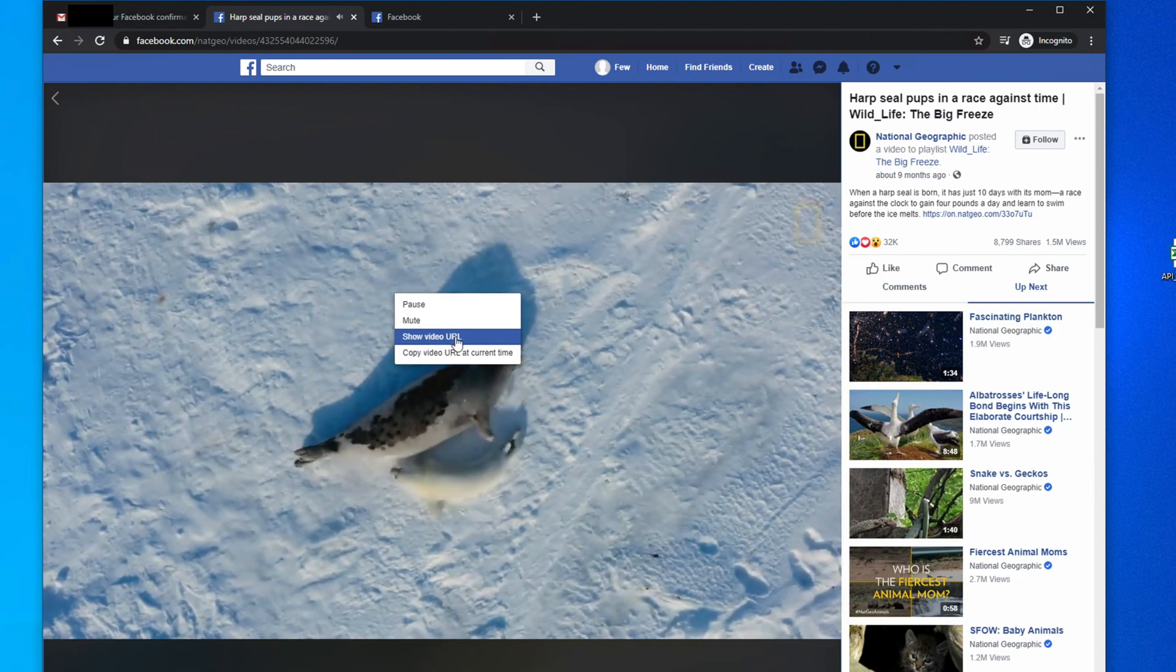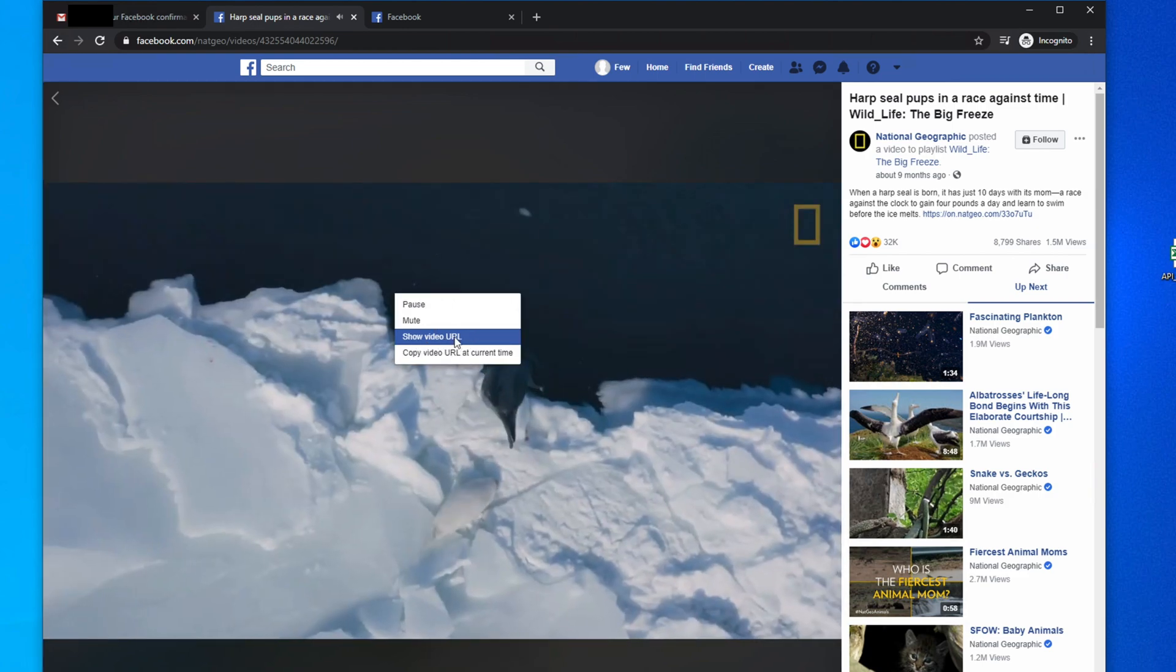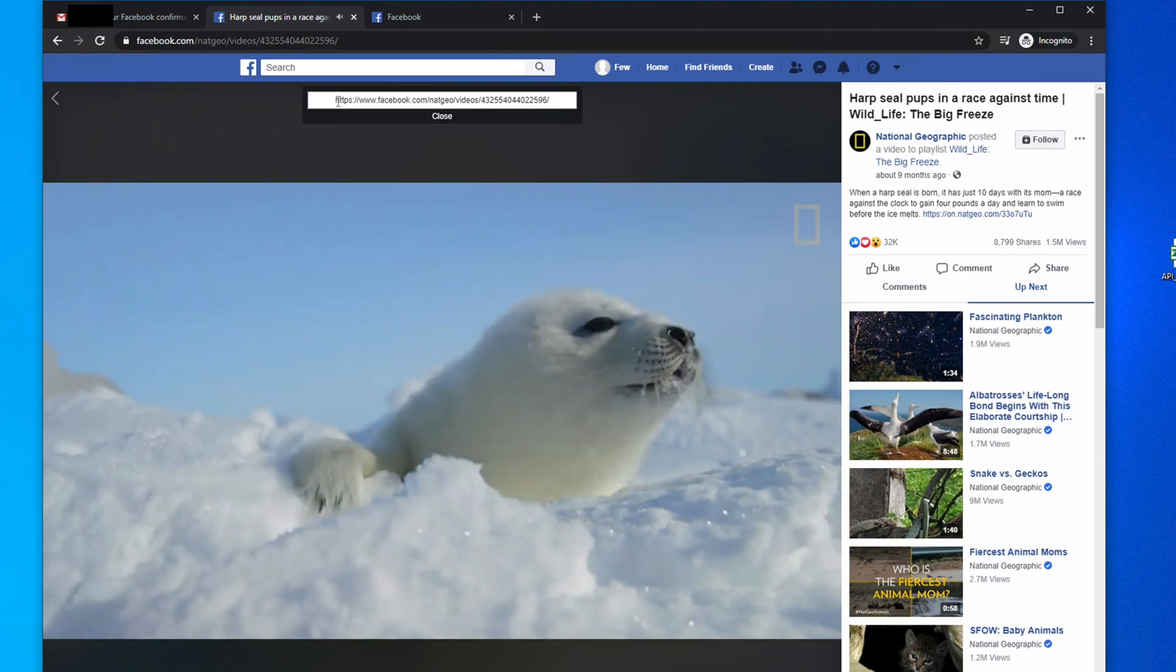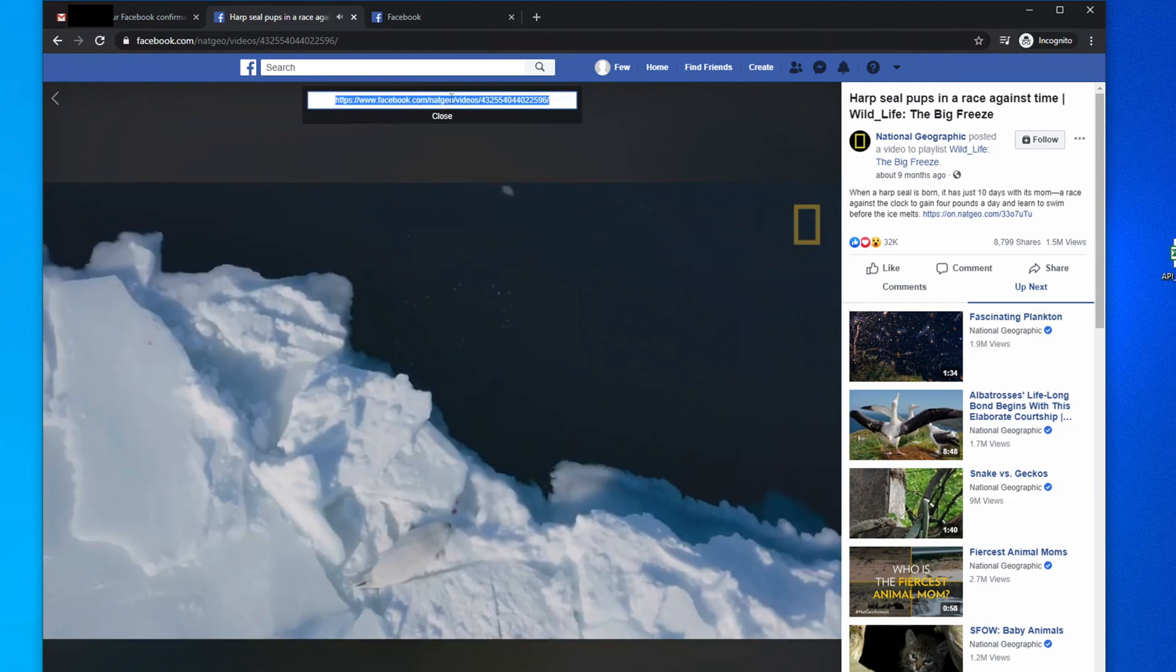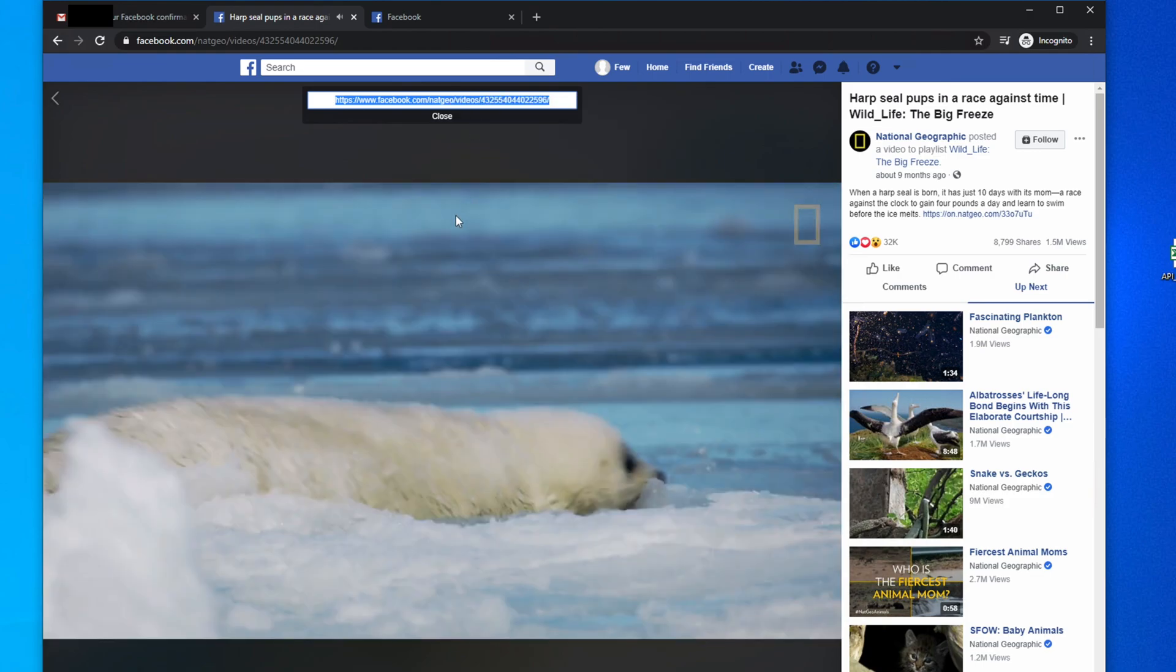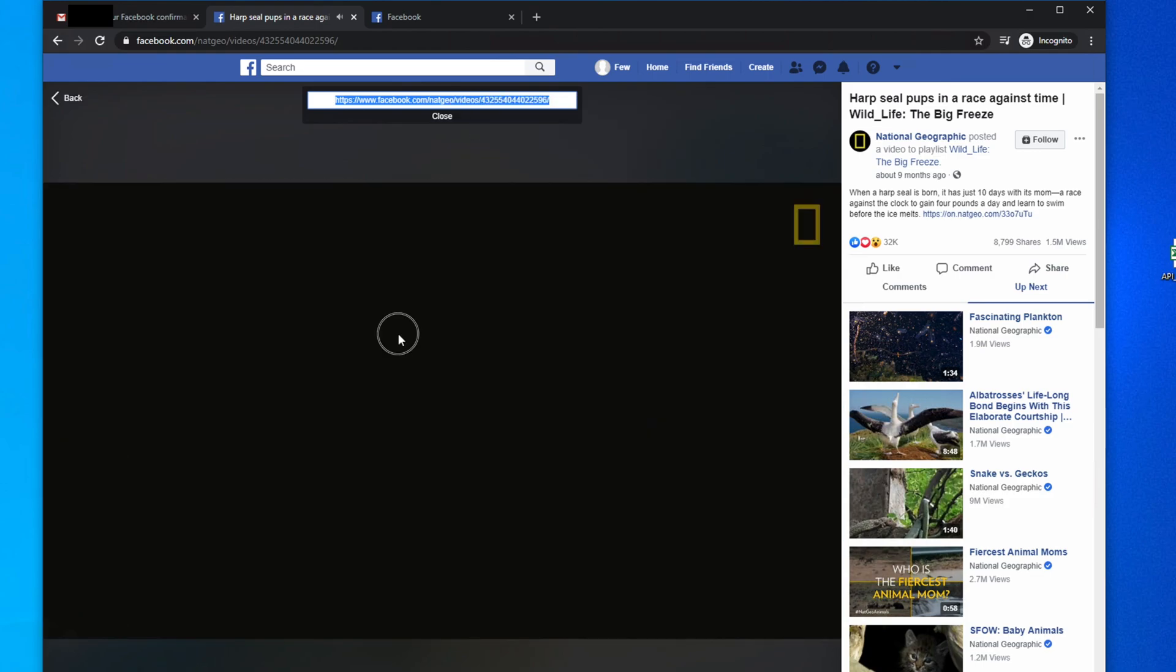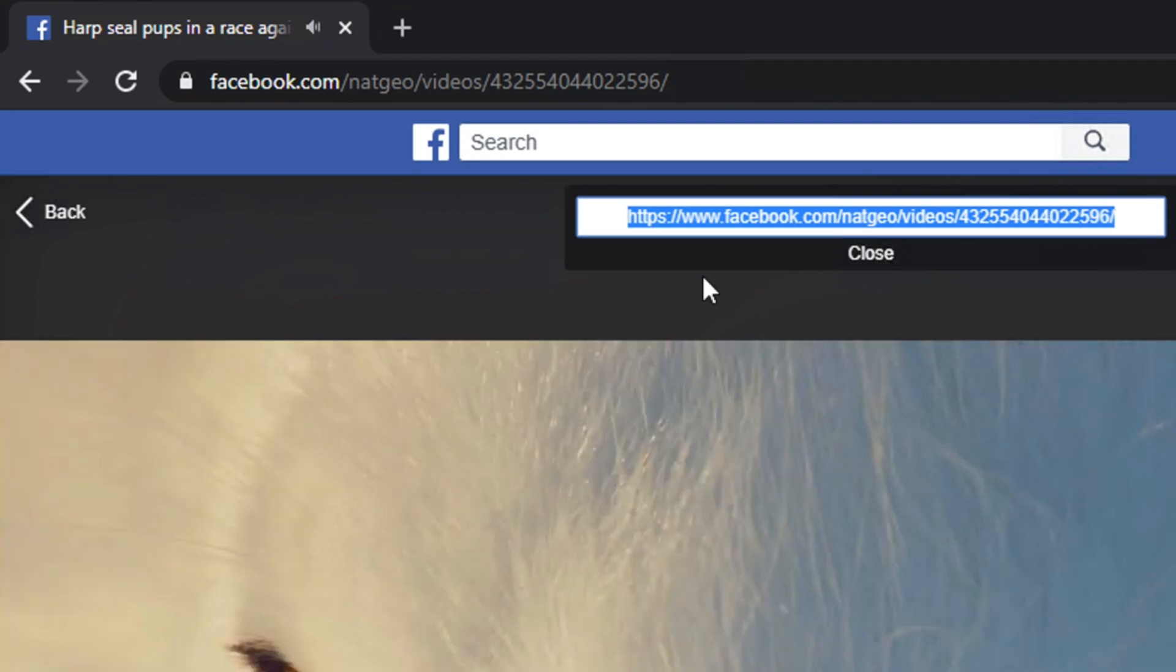It will show you the video URL. So now we have to select this video URL and right-click copy. Done. The first step is done. Now pause the video.